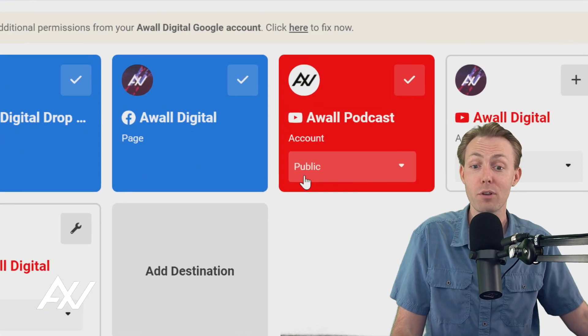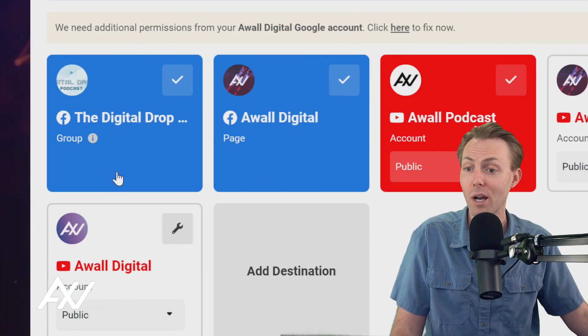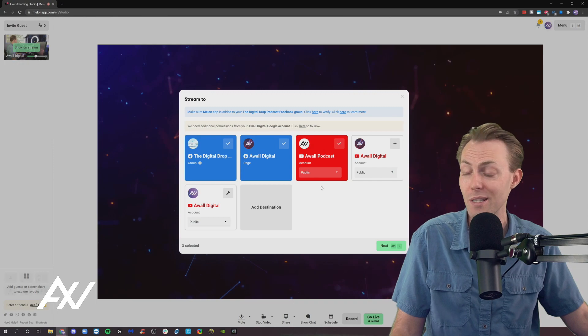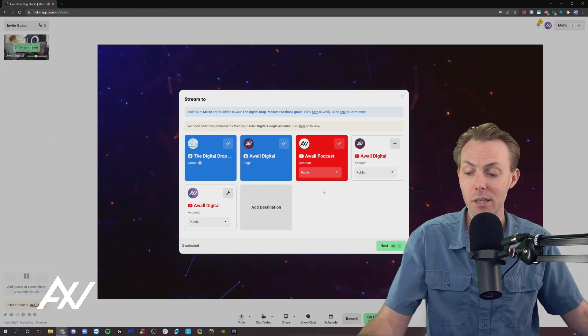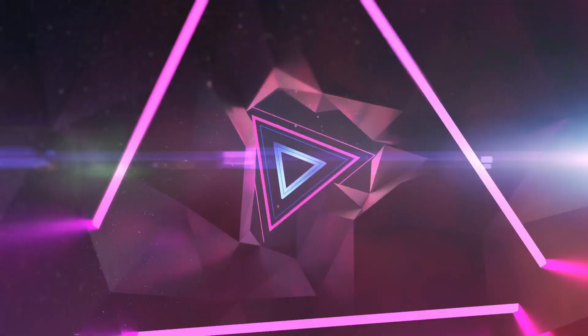So if you want to notify everybody everywhere that you're live and have everybody see it, Melon makes that simple. Link below if you want to check it out. Affiliate link down there. Adios, amigos.